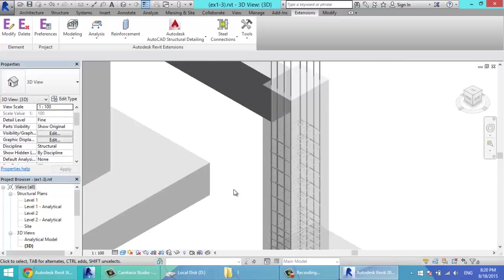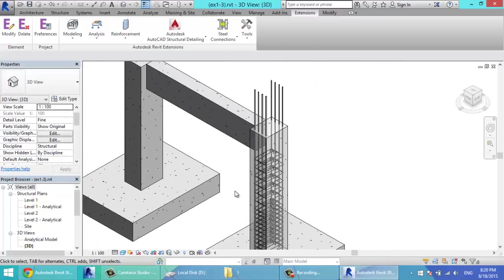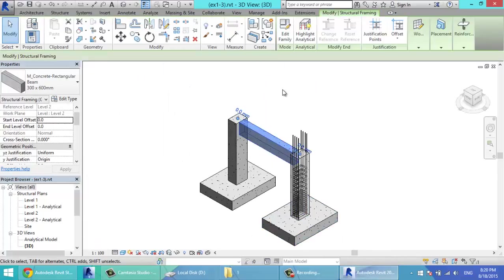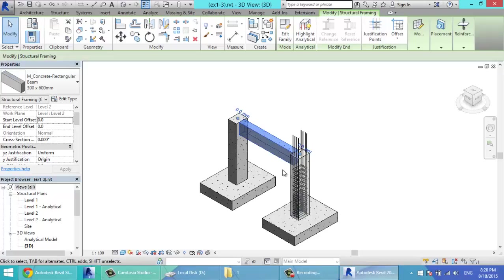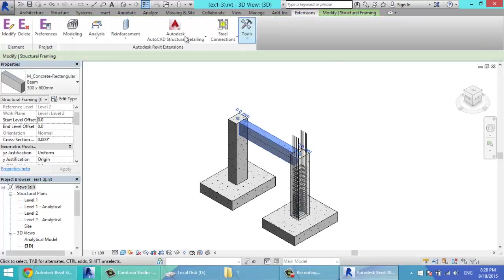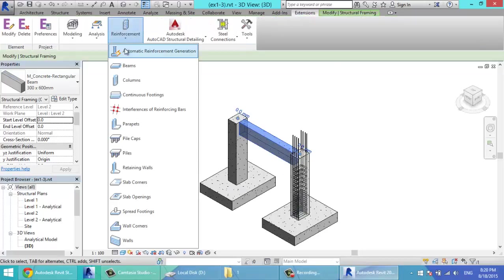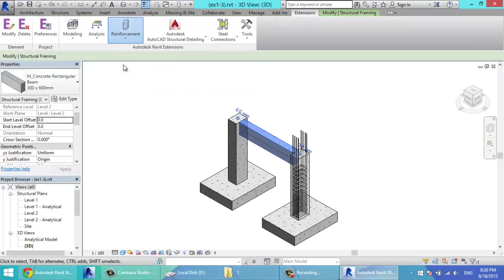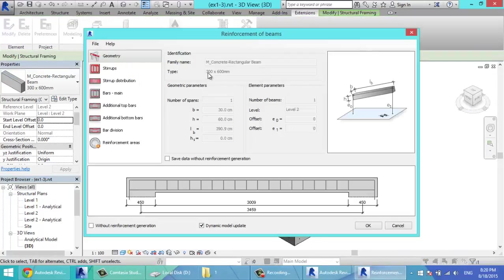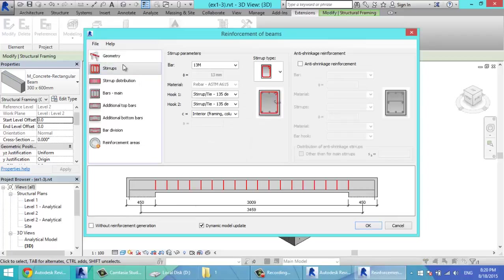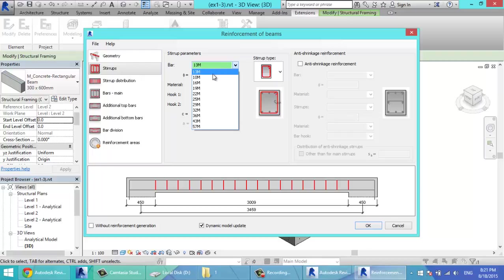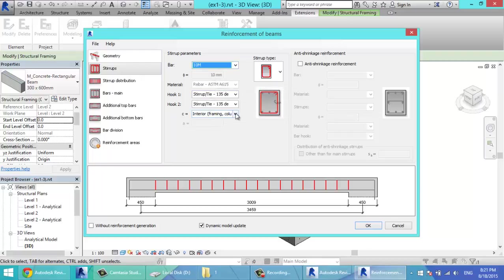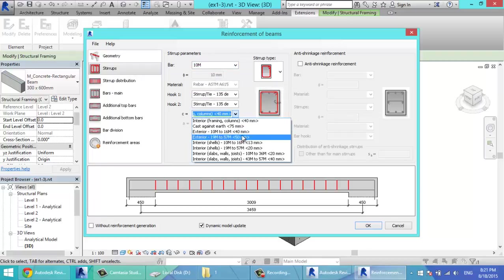So you can see your bars. The same thing you can do it for beams or foundations. I'll select the beam. Extension. Reinforcement. Beams. Here you have the geometry of the beam. As you see, the width of the columns. Stirrups. I'll select them 10M. The hooks. The cover.